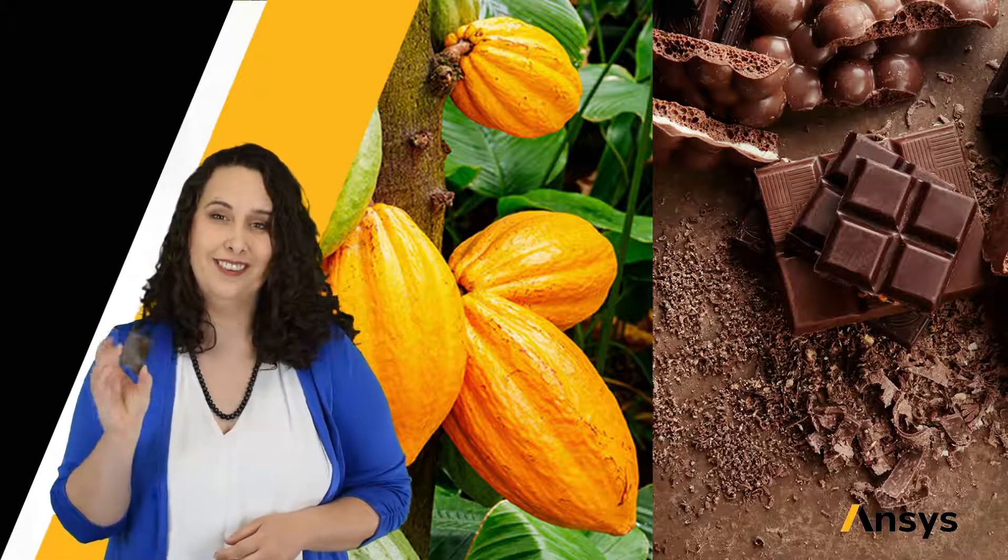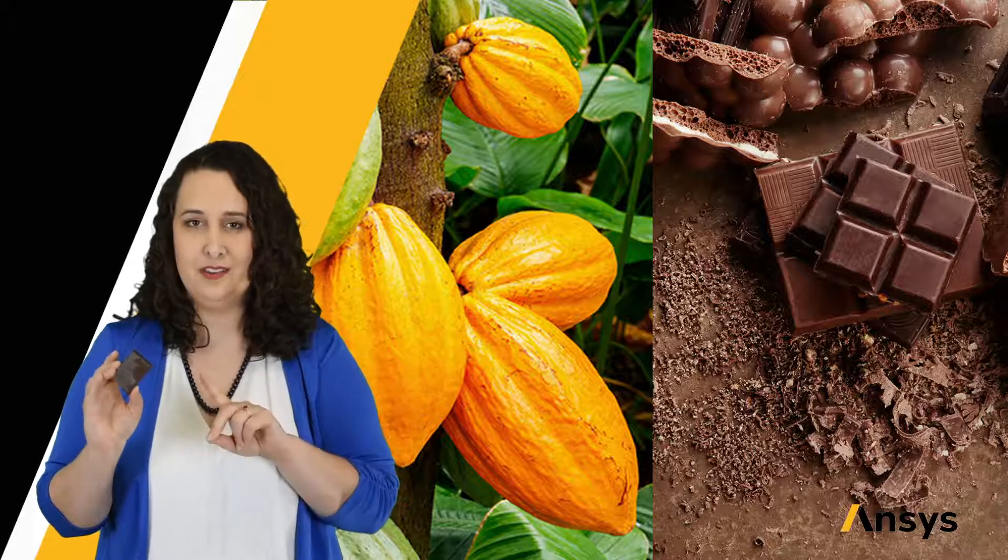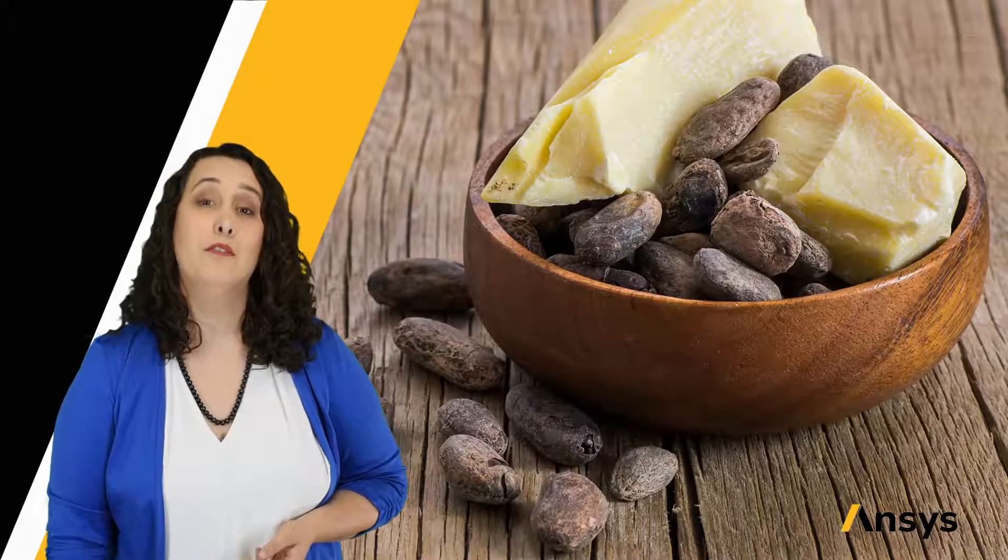To think about this, let's take a sweet example. Chocolate. Chocolate is a sweet treat enjoyed around the world, with Switzerland taking the top spot with the most chocolate consumed per capita. Now, chocolate starts as the cacao pod. How do we get from this to this?